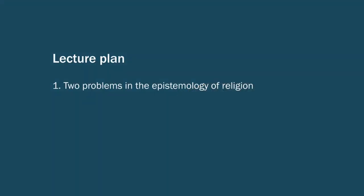So in part one of the lecture, I want to briefly consider two problems that we find in the epistemology of religion: the problem of evil, or as it's sometimes called the problem of suffering, and the problem of divine hiddenness.